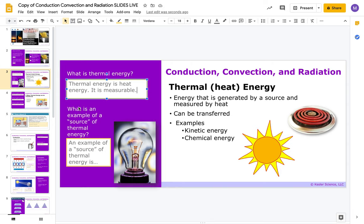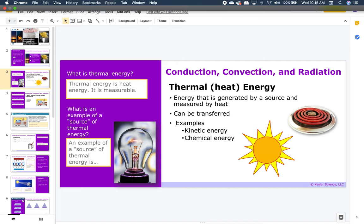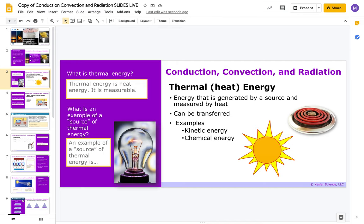What is an example of a source of thermal energy? We have examples of kinetic energy and chemical energy. A source is where something comes from. You can use the pictures on the slides as clues. If your Canvas is not loading, you can take notes on a piece of paper.